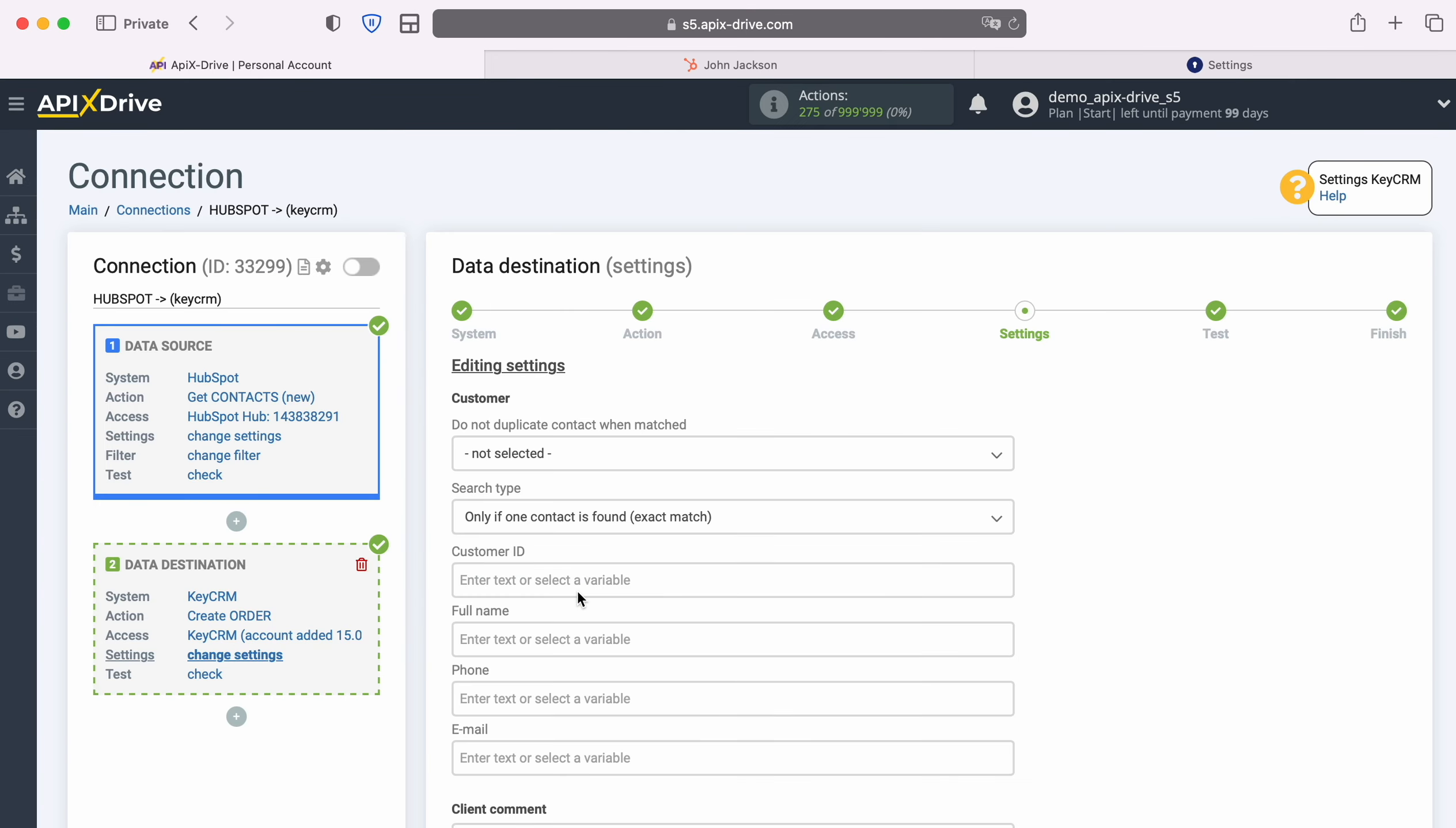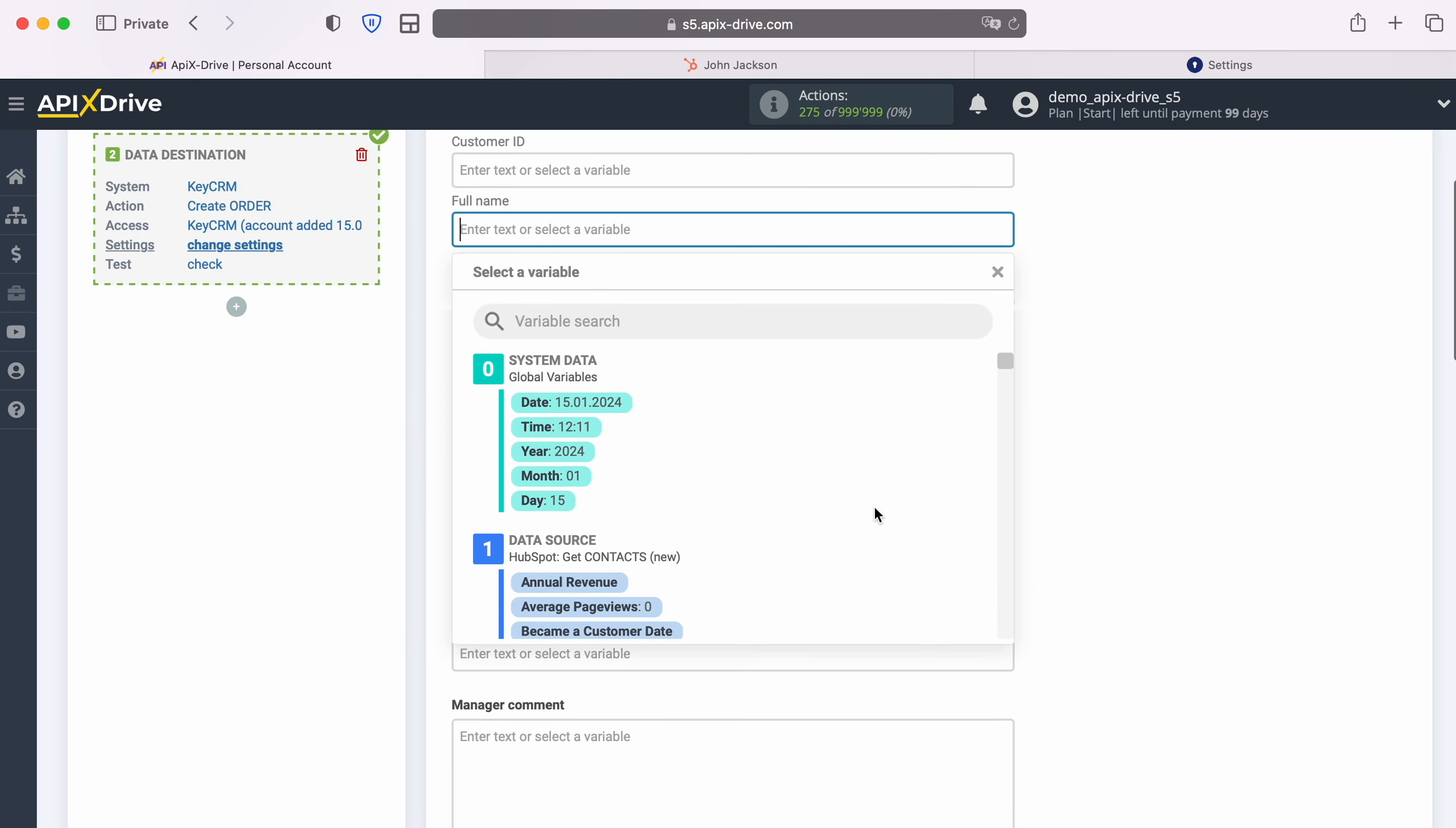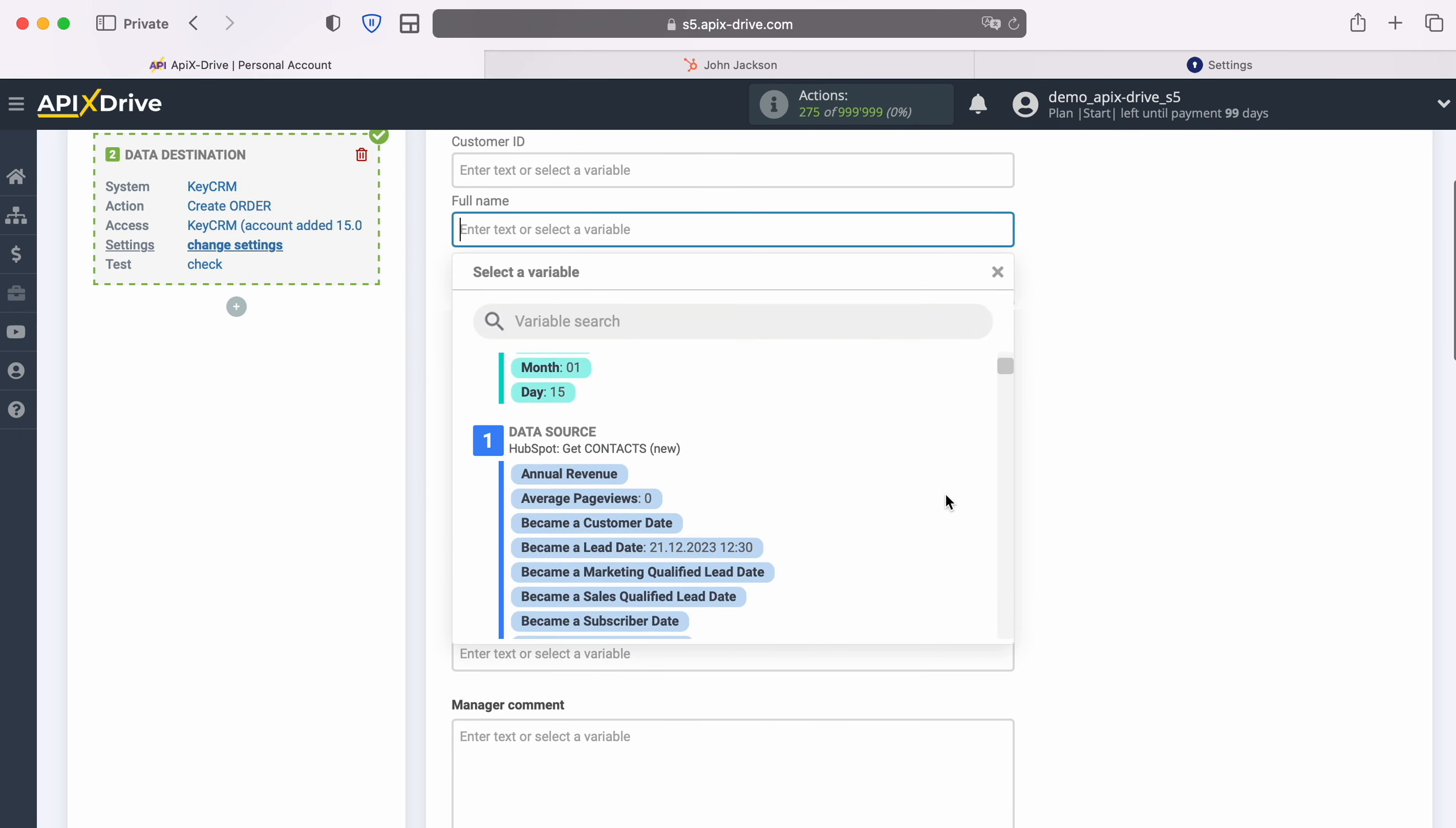At this stage you see Key CRM fields for creating new orders. You can assign variables from HubSpot to these fields to do this. Click in the field and select a variable from the drop-down list.